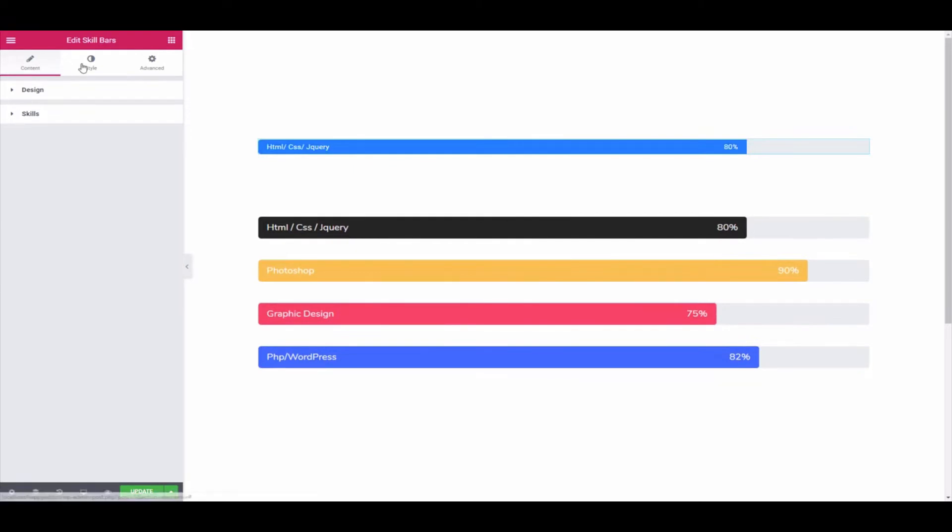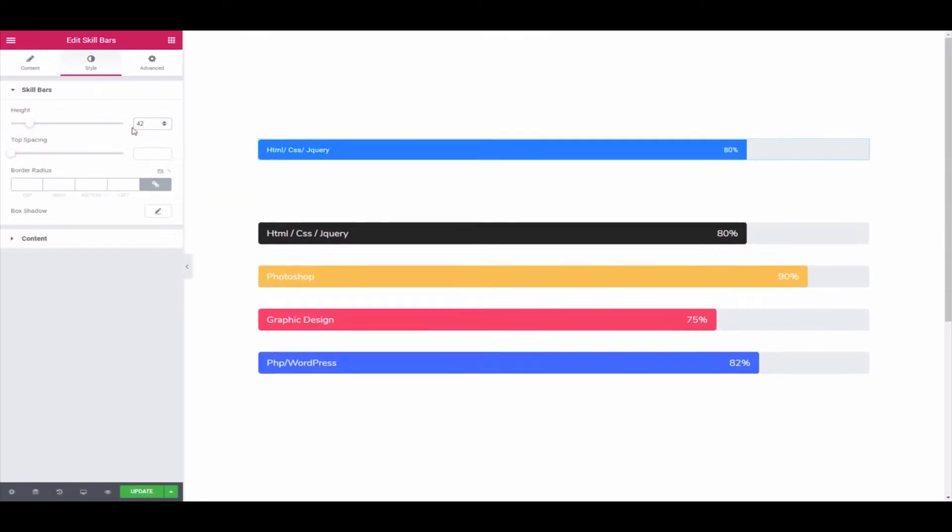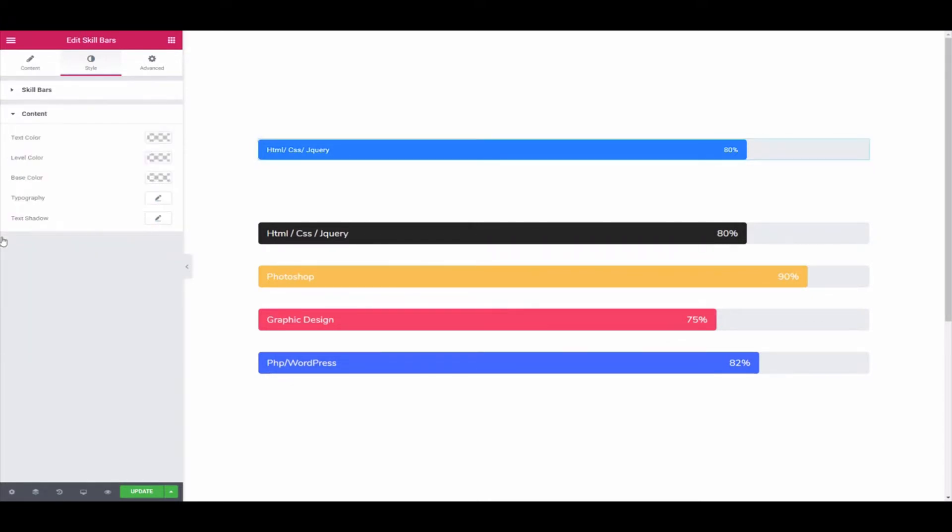Next, click on Style to change the skill bar's height, top spacing, border radius, and box shadow. Then click on Content to change the text color, level color, base color, typography, and text shadow.